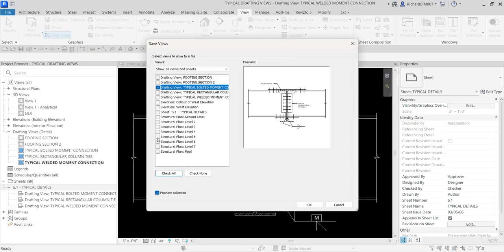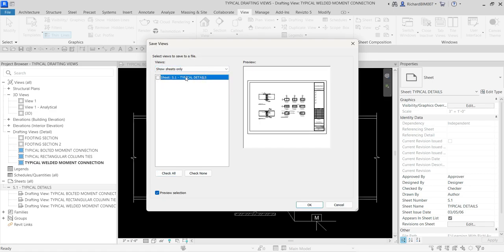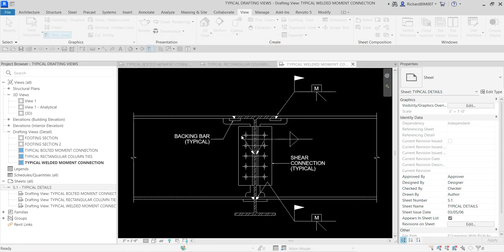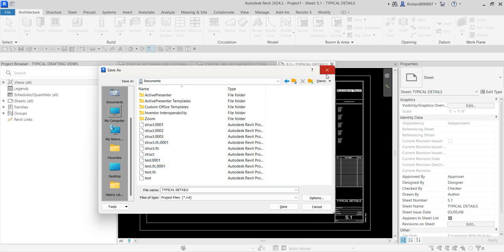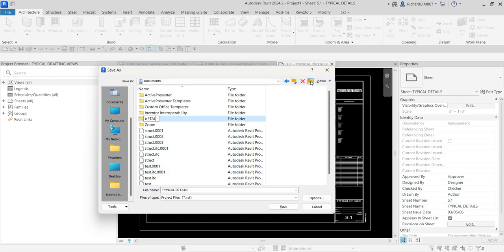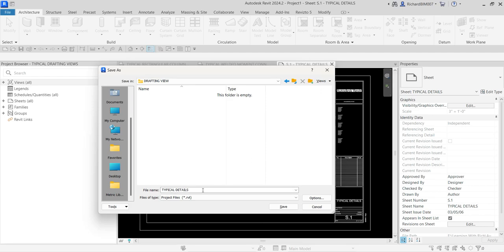Now I want to save this as a library. Go to File > Save As > Library > View, click the drop-down, select Show Sheets Only, and there you go — select the sheet you want to save, check it, then click OK. Revit will ask you to save the file. I'll save it to my Documents folder and create a new folder called Drafting View. I'll name the file Typical Column Beam and Girder Details, then click Save.